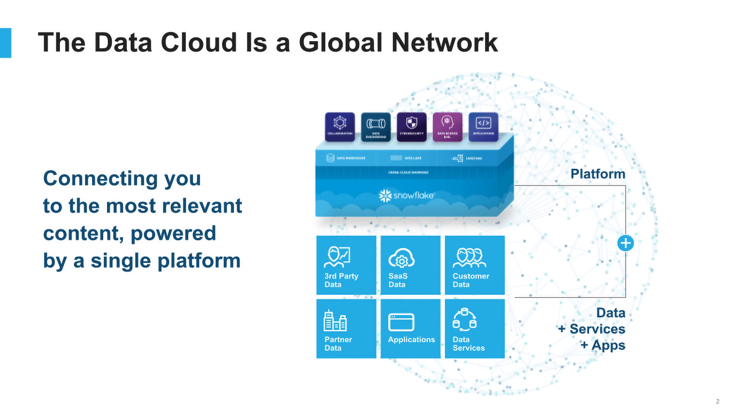And second, there's the content that companies draw on from across the entire network of organizations in the data cloud to drive better decisions, products and services, and business outcomes. This includes offerings such as data, data services, and applications from third party providers. By listing on Snowflake Marketplace, your offering becomes part of the content in the data cloud that thousands of organizations can leverage to power innovative business solutions.